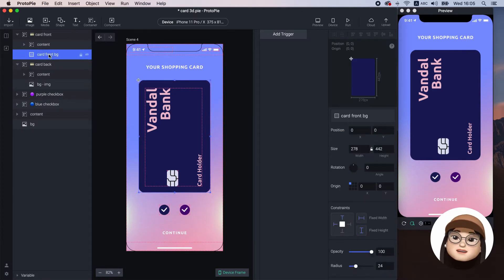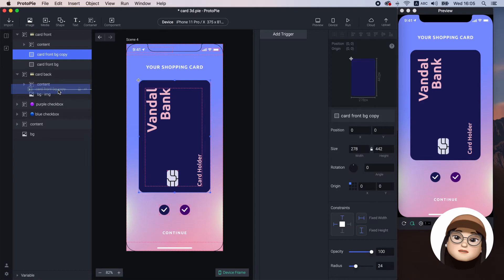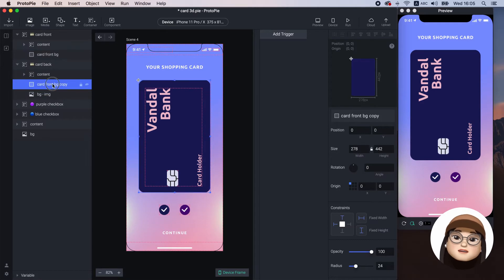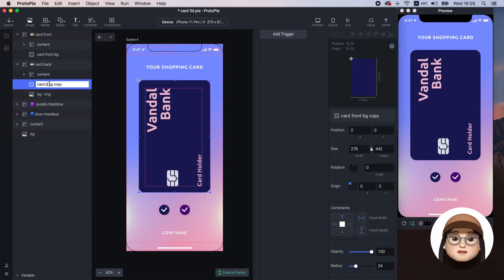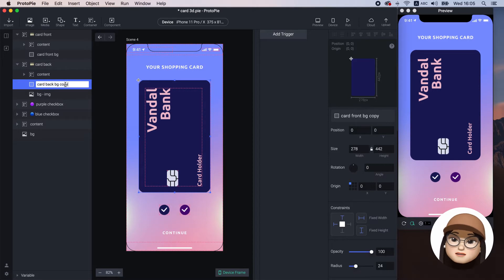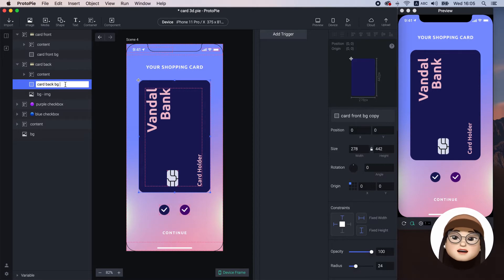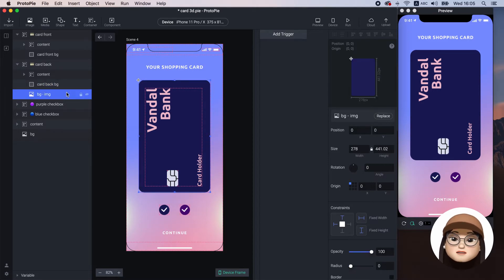Then I'll duplicate the shape and place it under the card back content and rename it to the card back background and hide the background image.